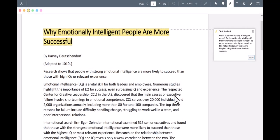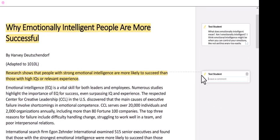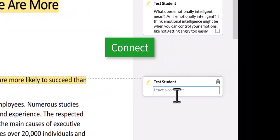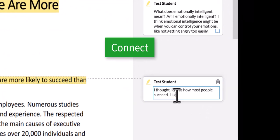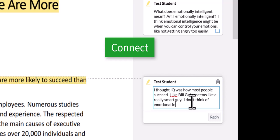Honestly, that sounds a little crazy, so I'm going to highlight it. After all, something crazy or surprising definitely stands out. I can make a connection to my experience by writing, I thought IQ or intelligence is how most people succeed. Like Bill Gates seems like a really smart guy. I don't think of emotional intelligence when I think of him.